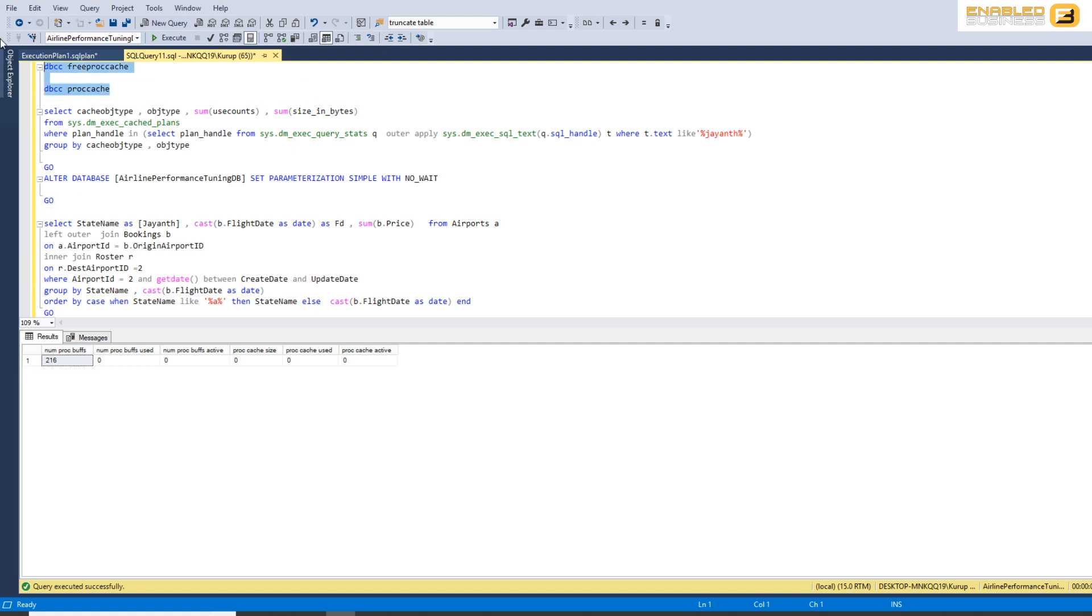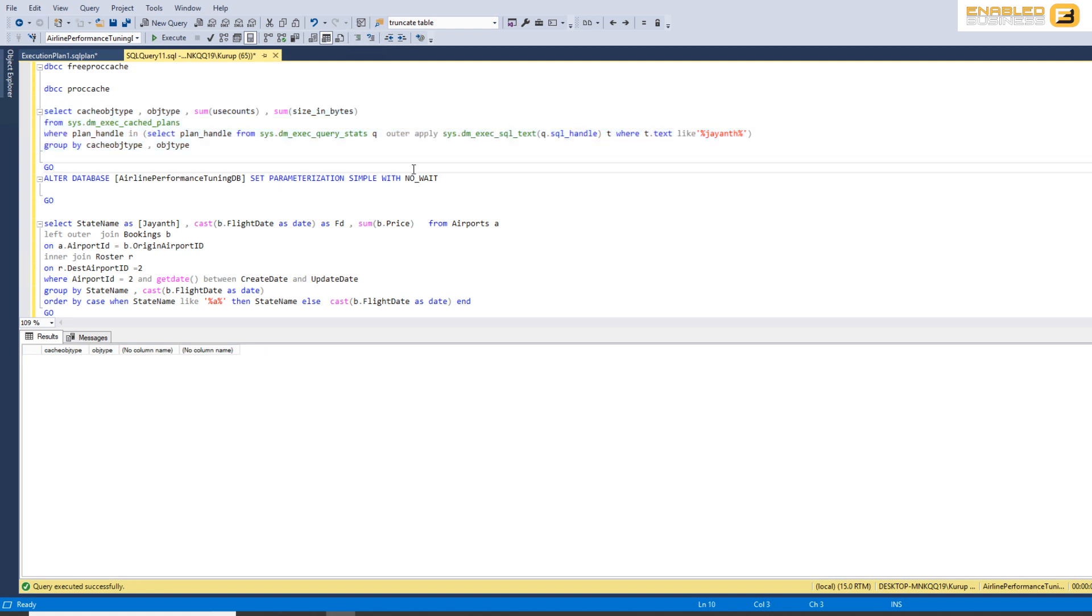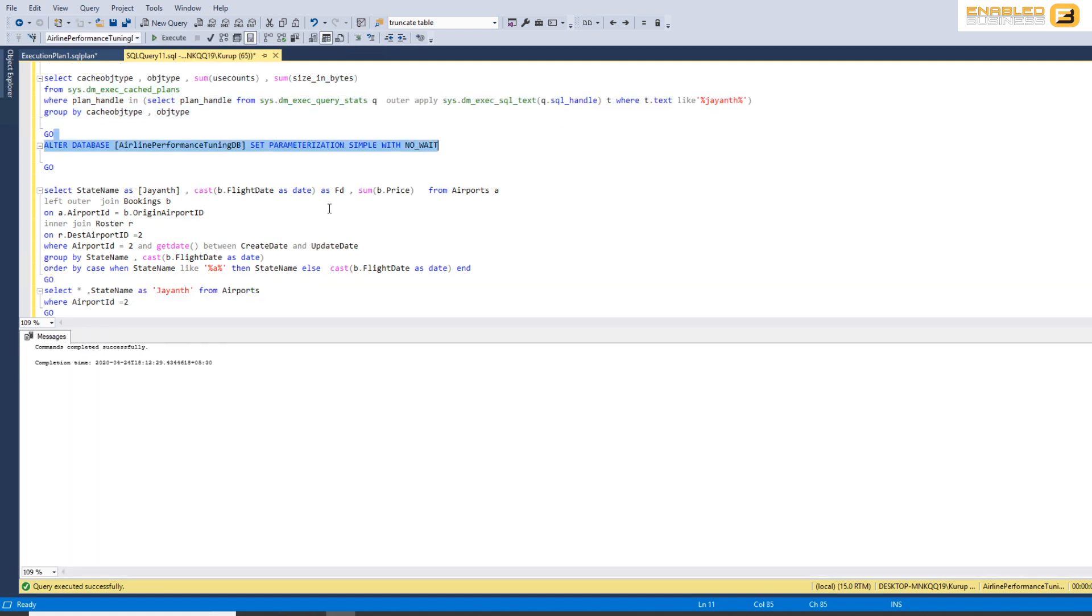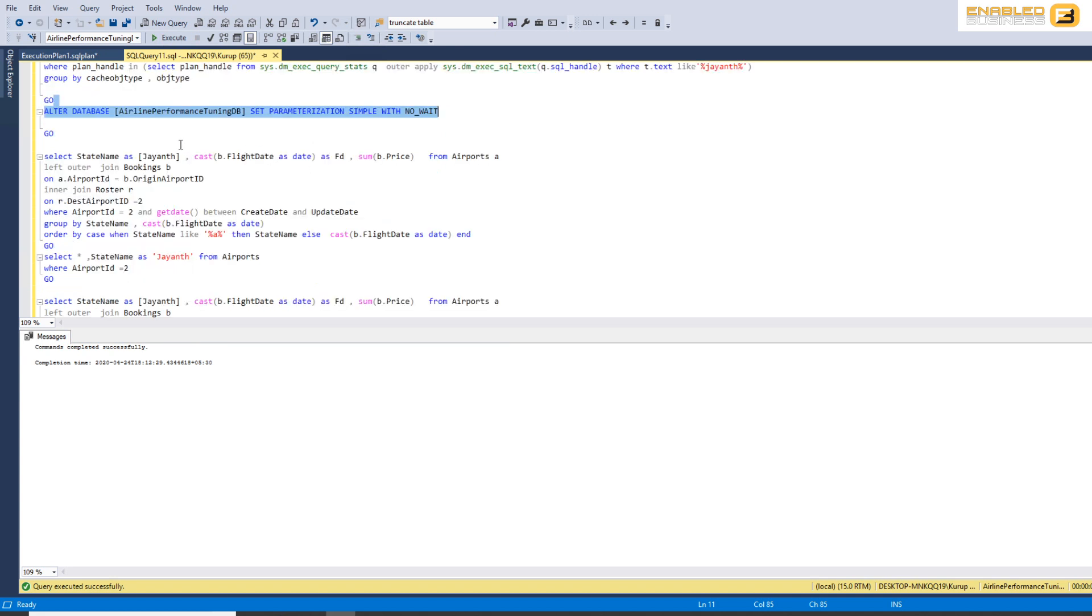So I'm gonna flush out the procedure cache. I'm gonna go ahead and run this query to show you that there's nothing in the procedure cache. I'm gonna run the query to make sure that the database is currently using simple parameterization.